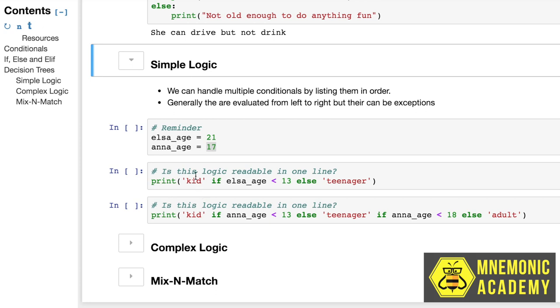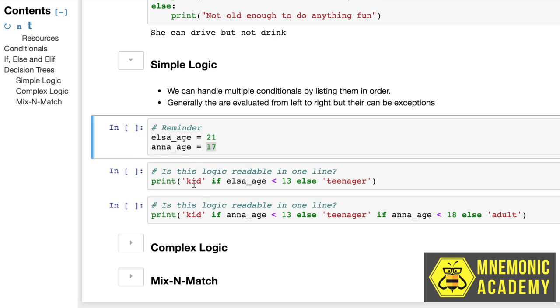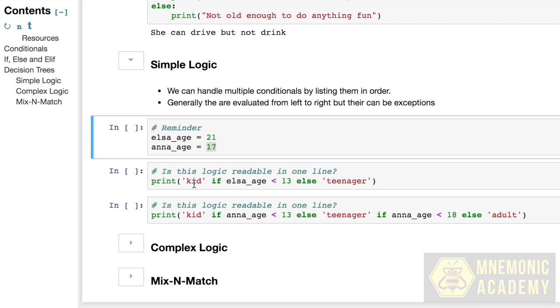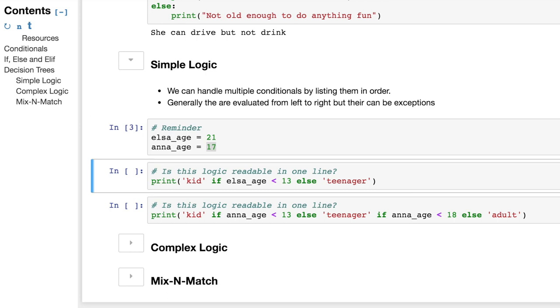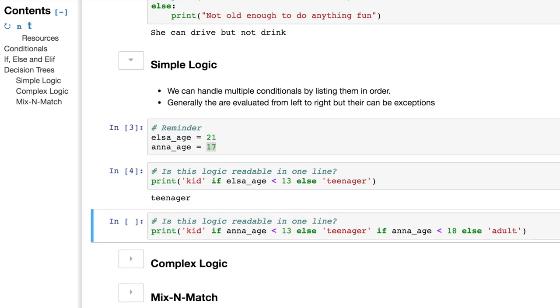Now, to me, this logic is pretty readable. Print kid, if Elsa's age is under 13, else print teenager. So what's going to happen? Also, we just assigned to being 17. She is a teenager.